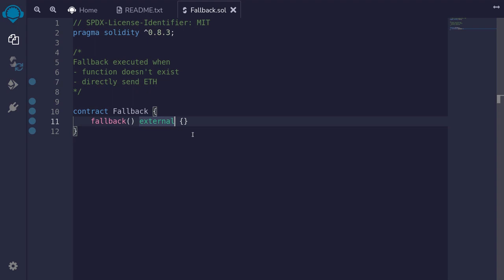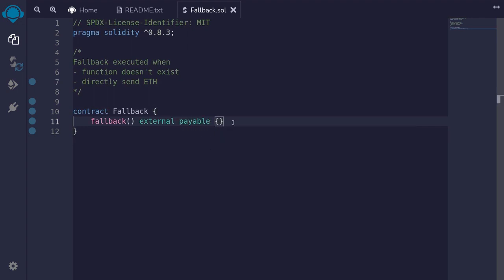This fallback function is mostly used to enable a smart contract to receive ether. When another account or a contract tries to directly send ether to this contract, this function will be executed. To enable the contract to receive ether, we need to declare the fallback as payable. Now this contract can receive ether — you can send ether directly or have another contract send it, because we have declared a fallback that is payable.